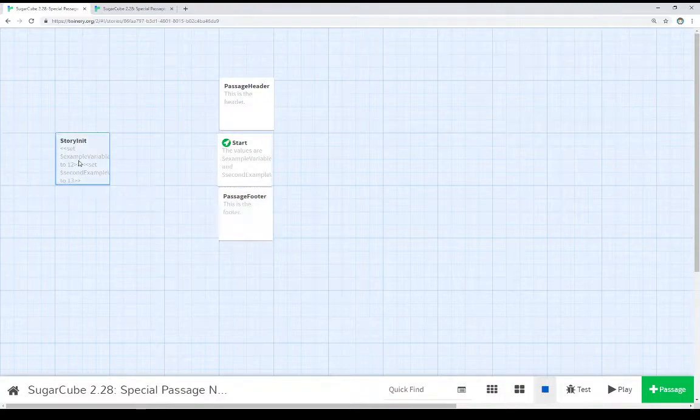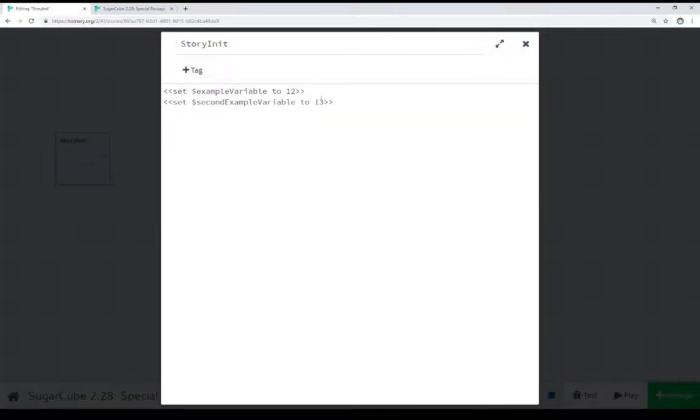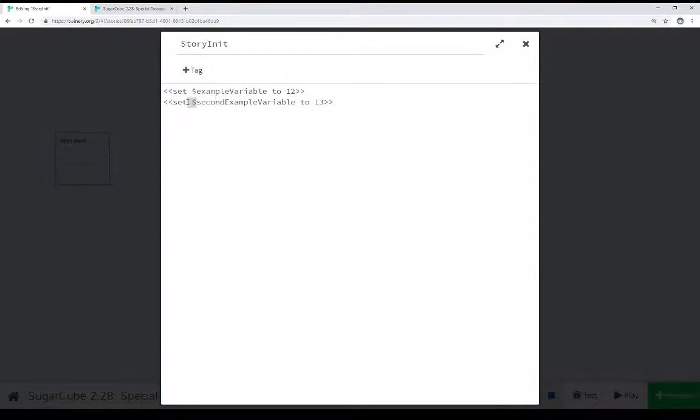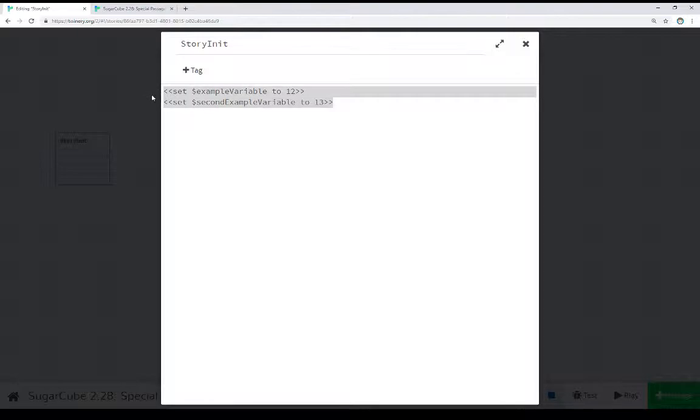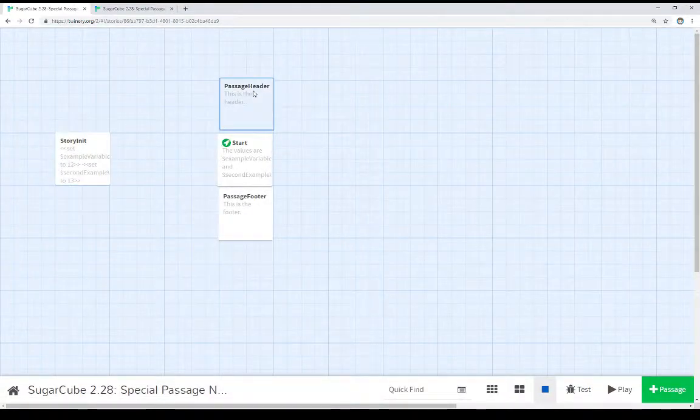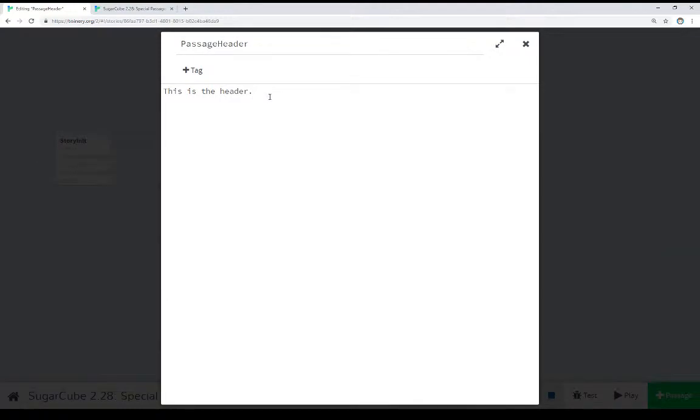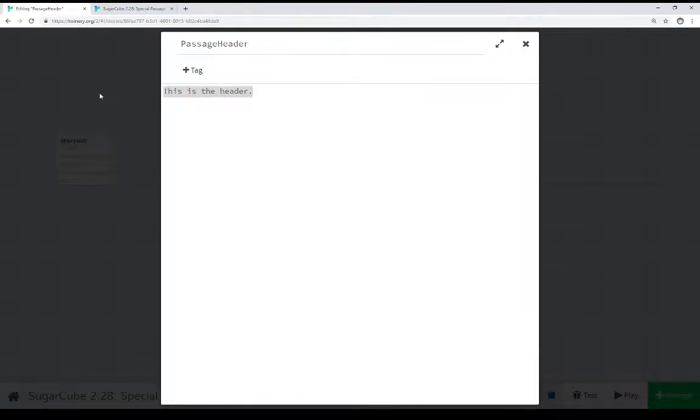Coming to the StoryInit, we see I've set up two initial variables, story variables in fact, and we know because they start with a dollar sign. So within the StoryInit passage, I've set up two variables. And then moving over to PassageHeader, we see this is the header, exactly what we expected to see.